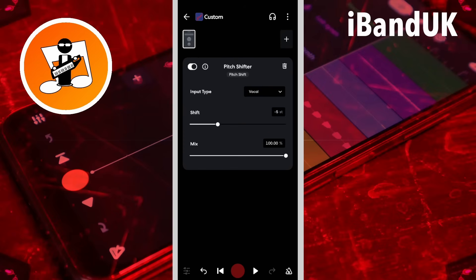The pitch shifter changes the pitch of the track recording up or down between one semitone and twelve semitones in one semitone increments. There are twelve semitones to an octave and each semitone is equal to a key on a piano.